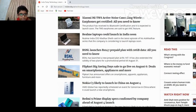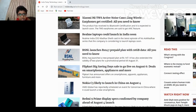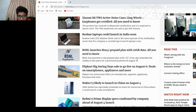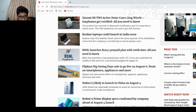BSNL launches rupees 147 prepaid plan with 10GB data, all you need to know. BSNL has a new prepaid plan at 147. It also extended the validity of two plans for a promotional period till August.